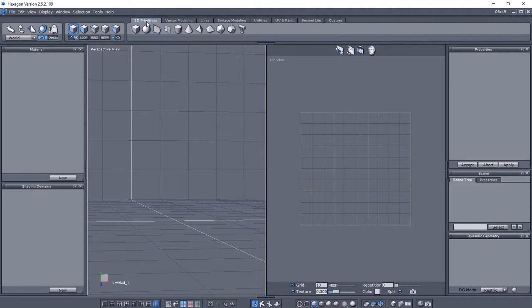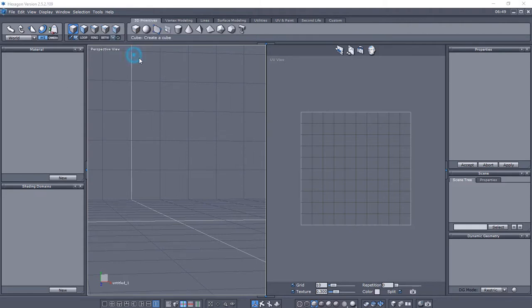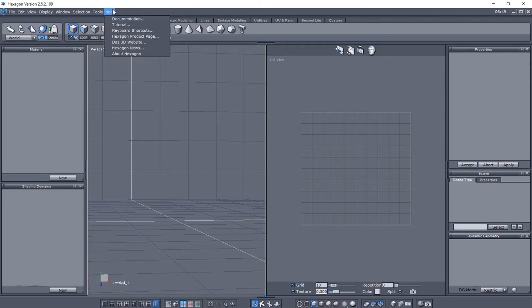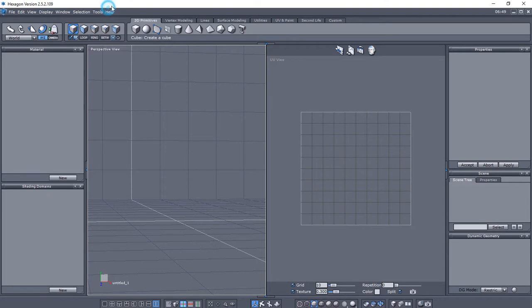So like I said, it's free from DAZ 3D. You should get it. It's a powerful tool. Let's go ahead and see if there's anything we can see here. Well, that didn't help me any. But it does include a lot of stuff.